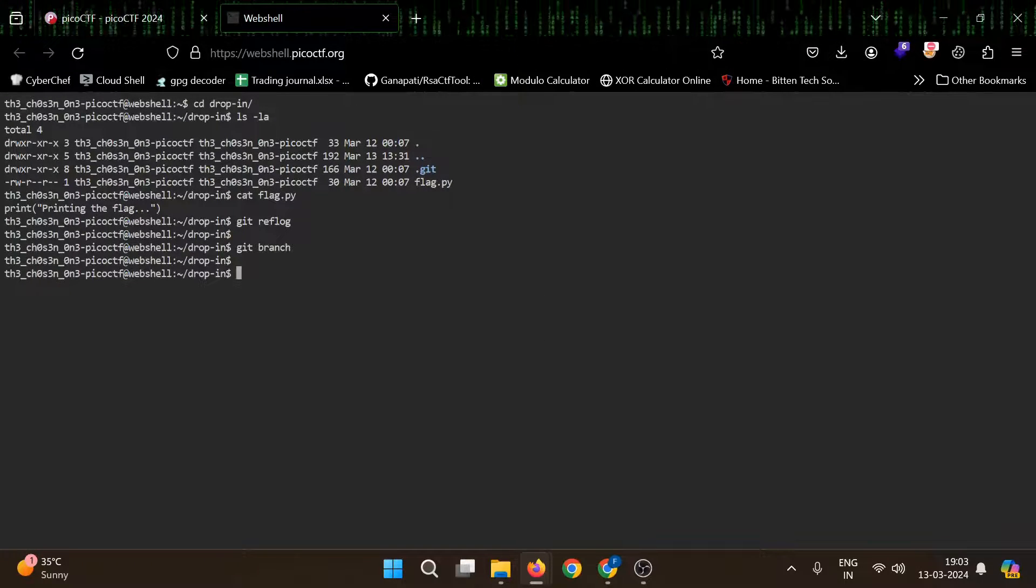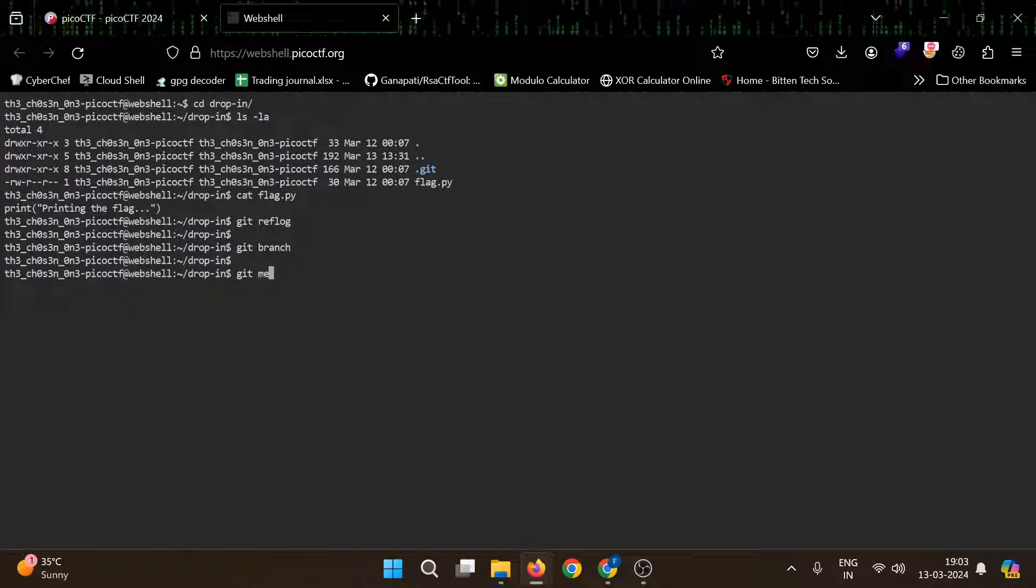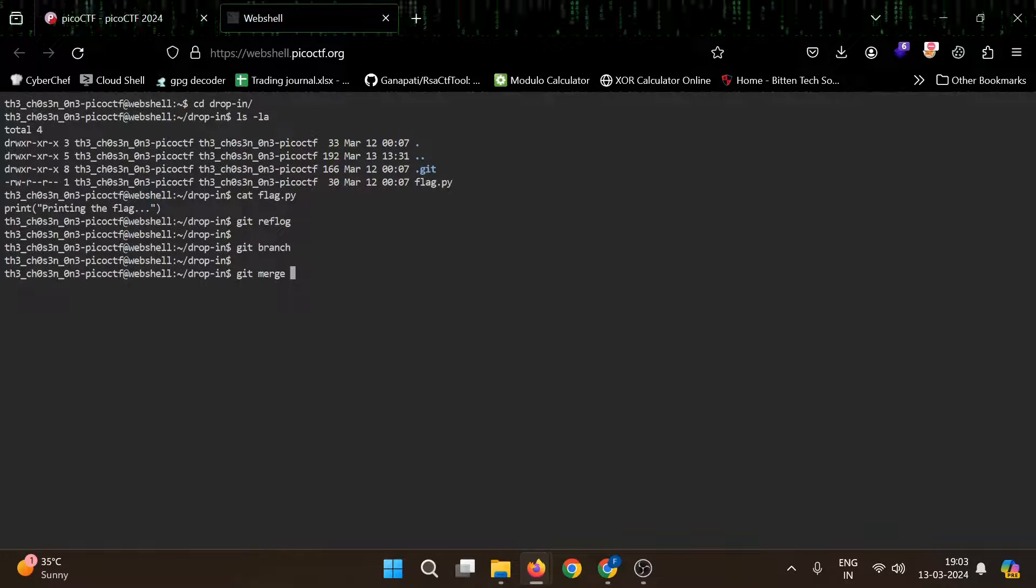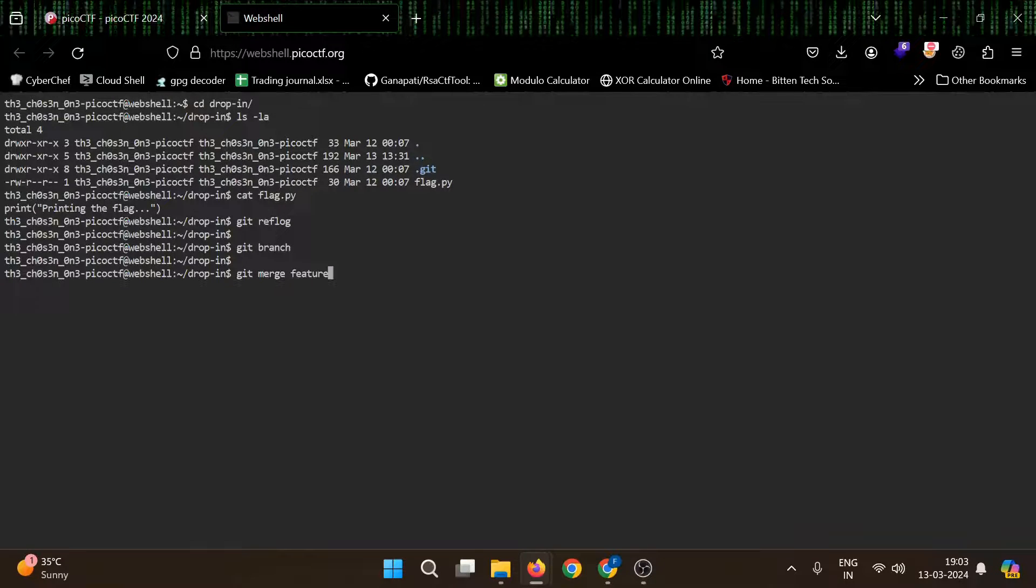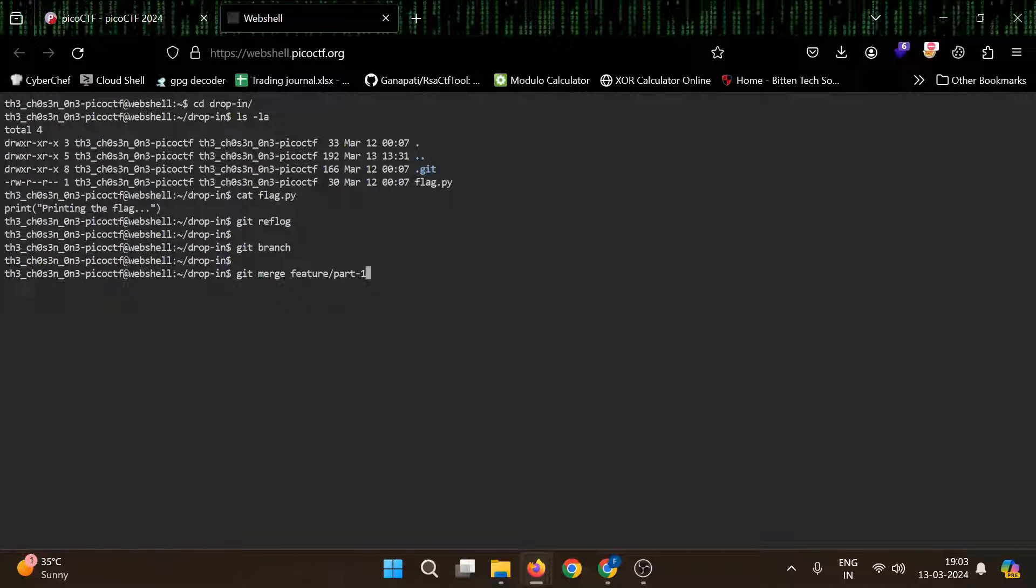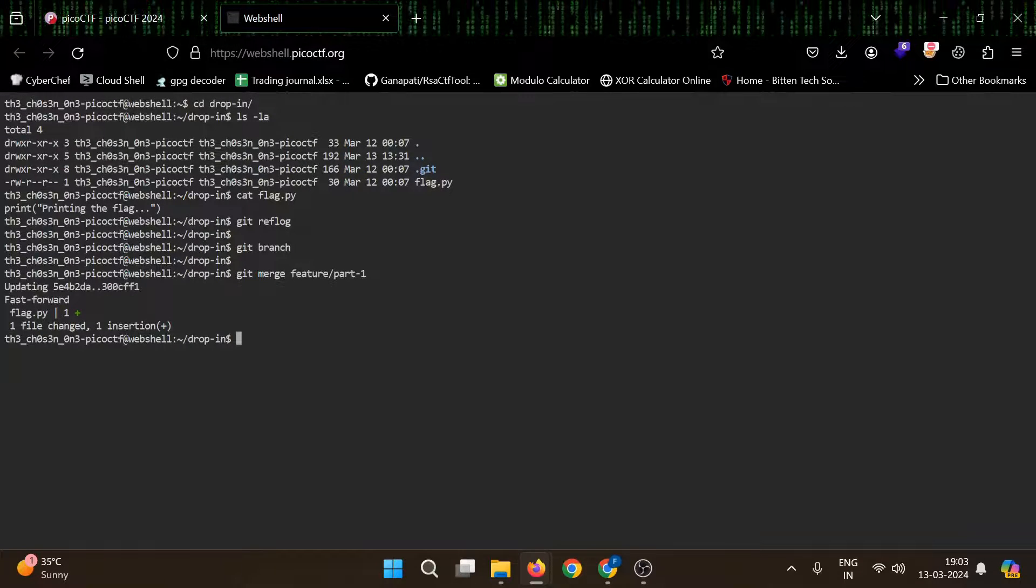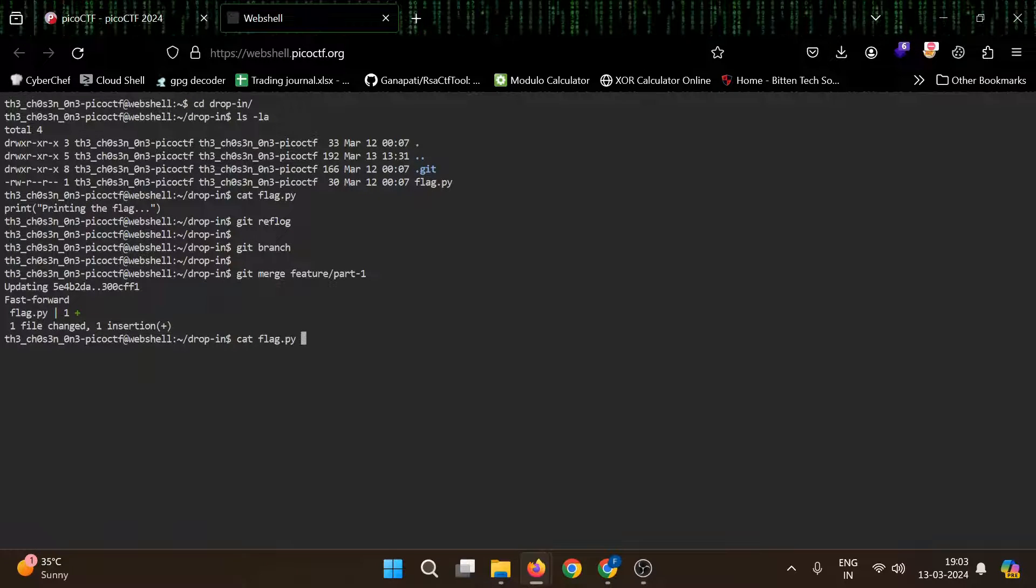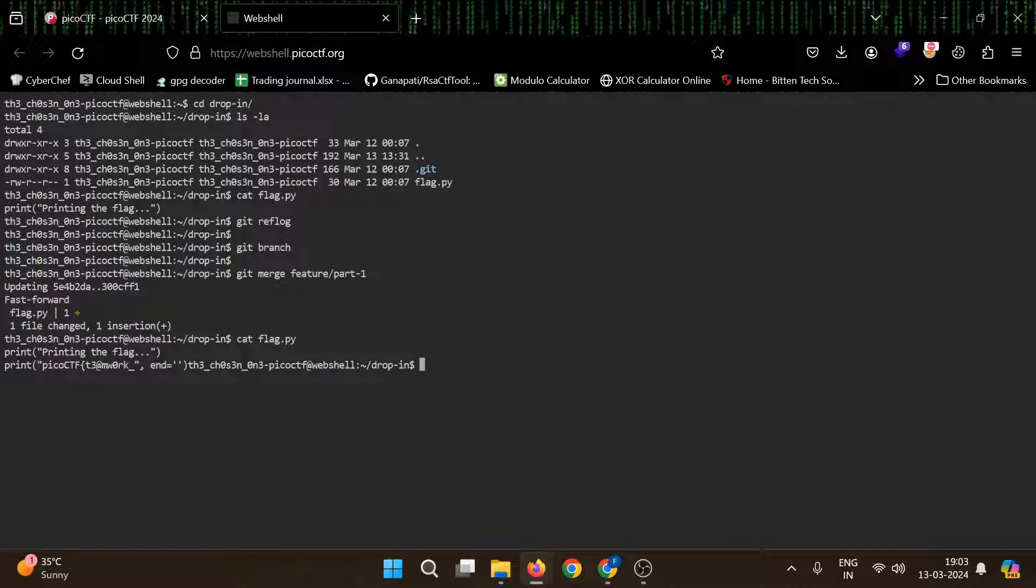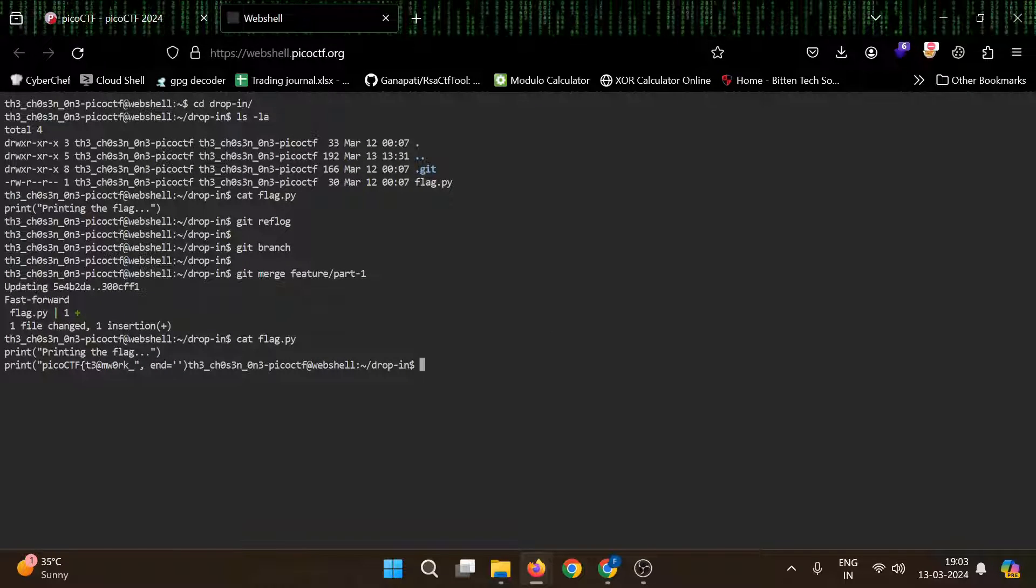For that we can use git merge, then our branch name. So first name is feature part one. Let's say this works. Yeah, updating fast forward flag.py one file changed. Now let's try reading that flag.py again. You can see one more line has been added: print pico ctf teamwork.